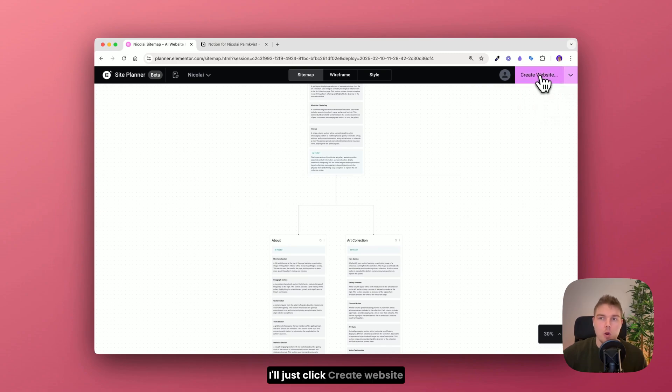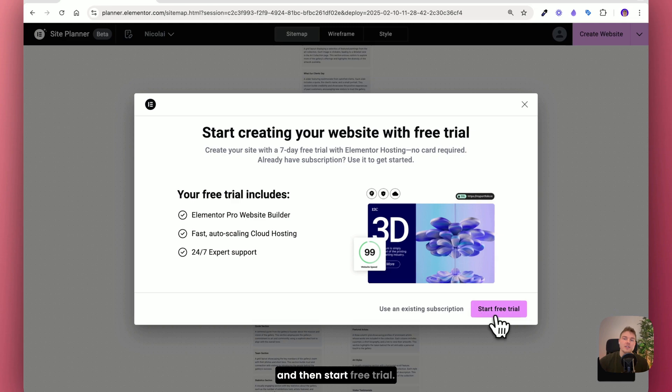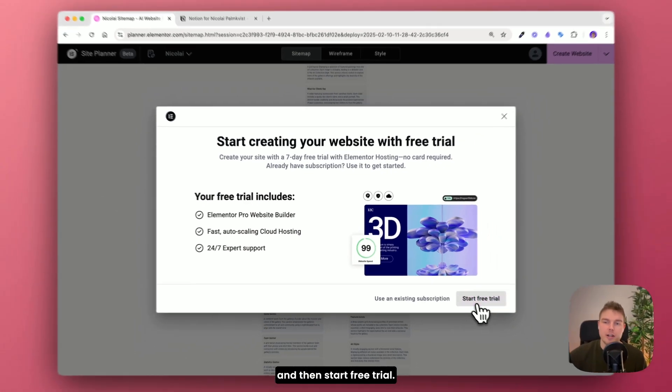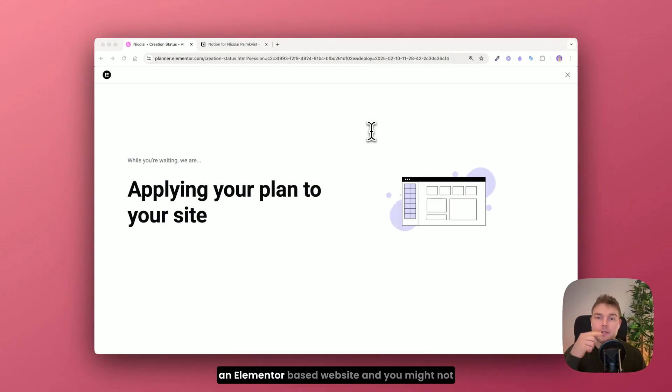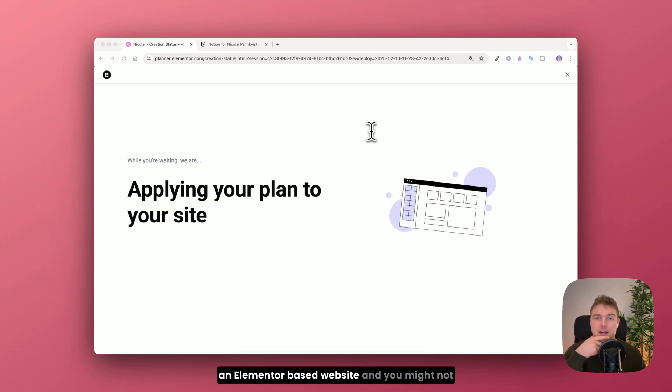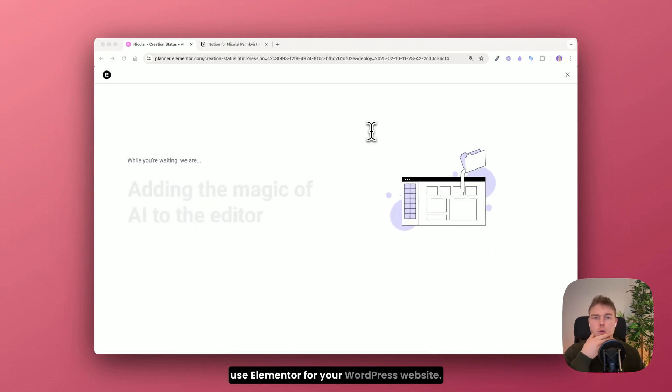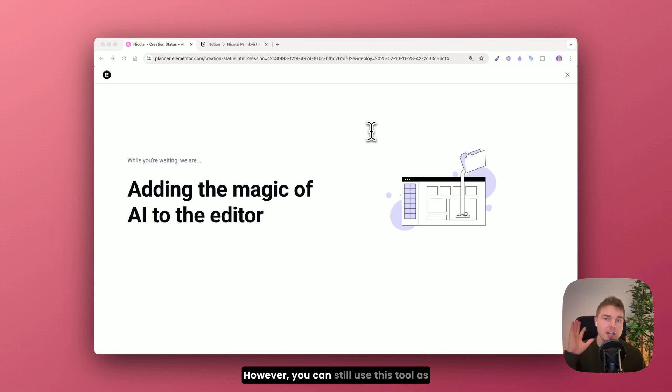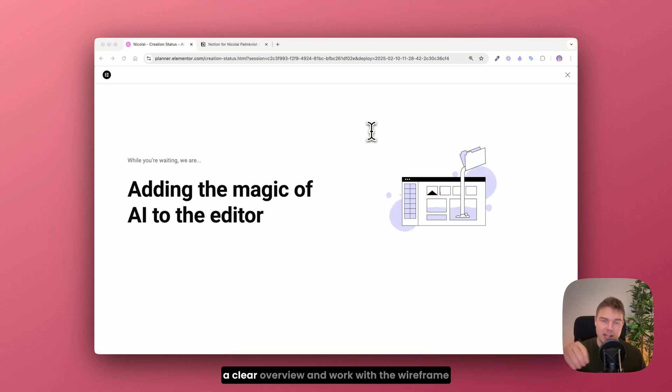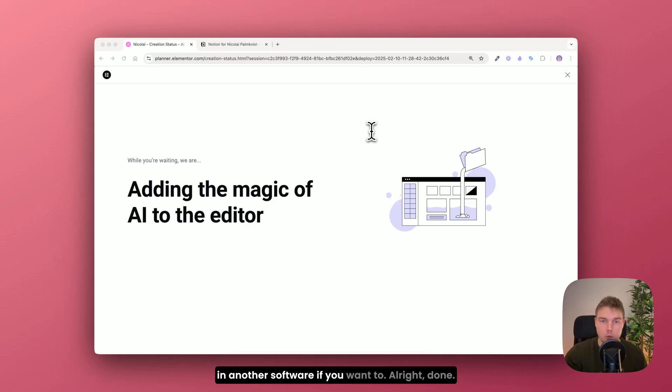I'll just click create website and then start free trial. But just keep in mind that this generates an Elementor based website. And you might not use Elementor for your WordPress website. However you can still use this tool as a clear overview and work with the wireframe in another software if you want to.